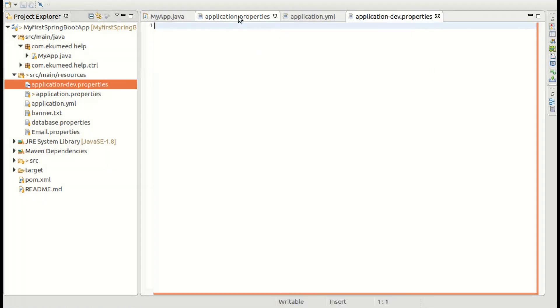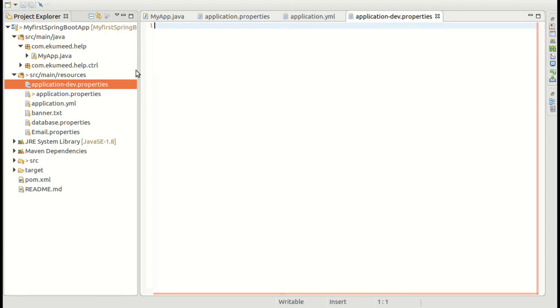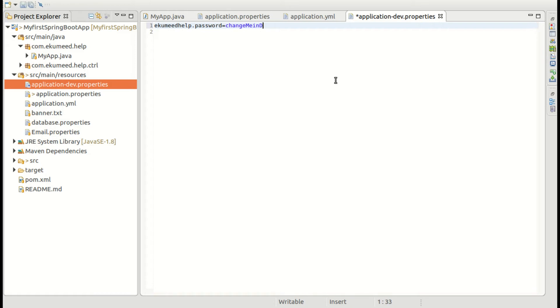And what I am going to do is I am copying this file here. These attributes, you can say, and change me in dev.